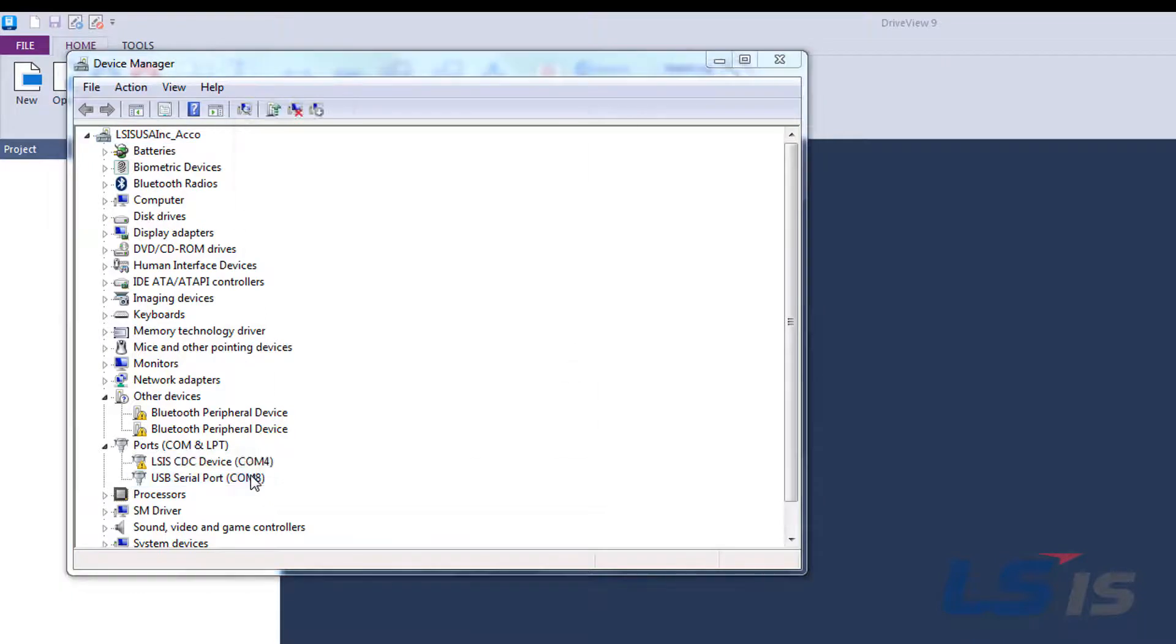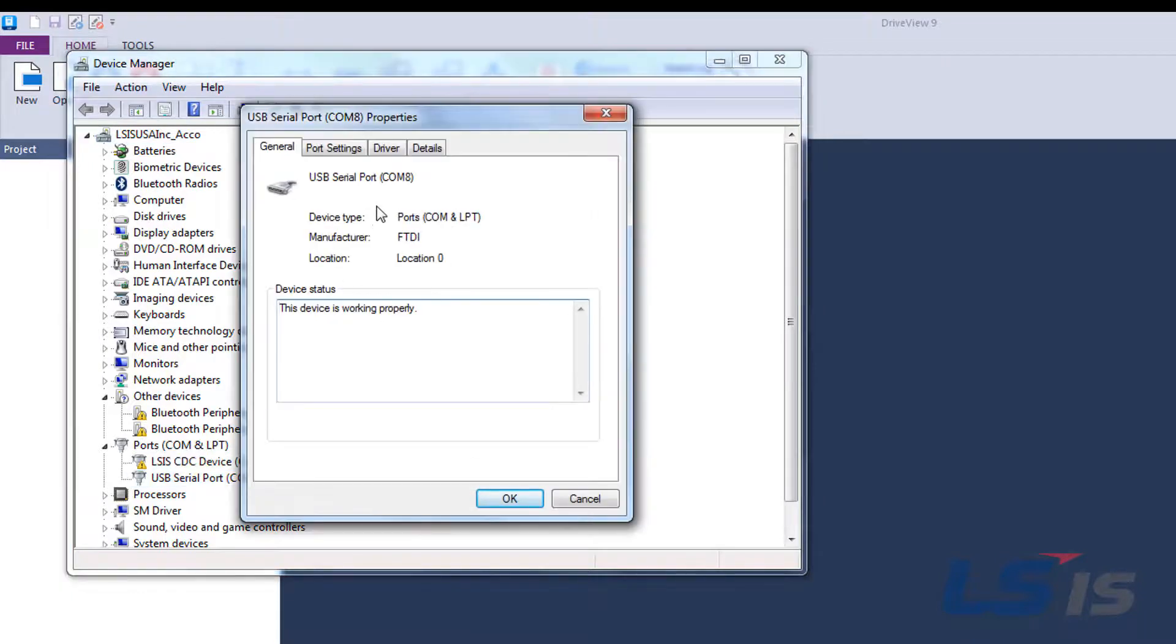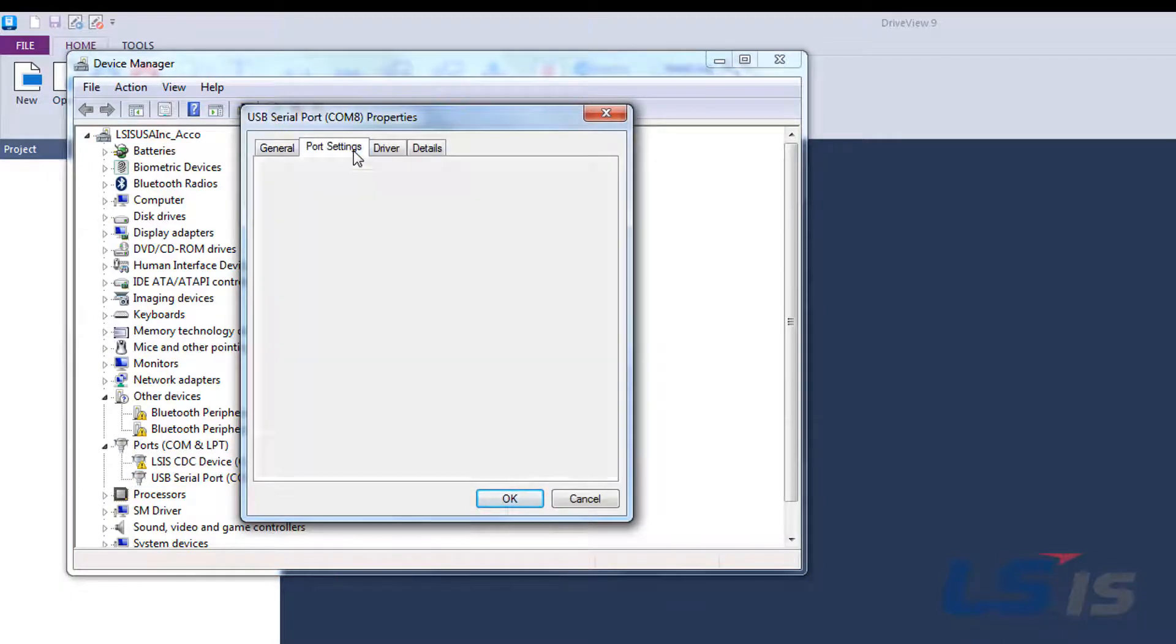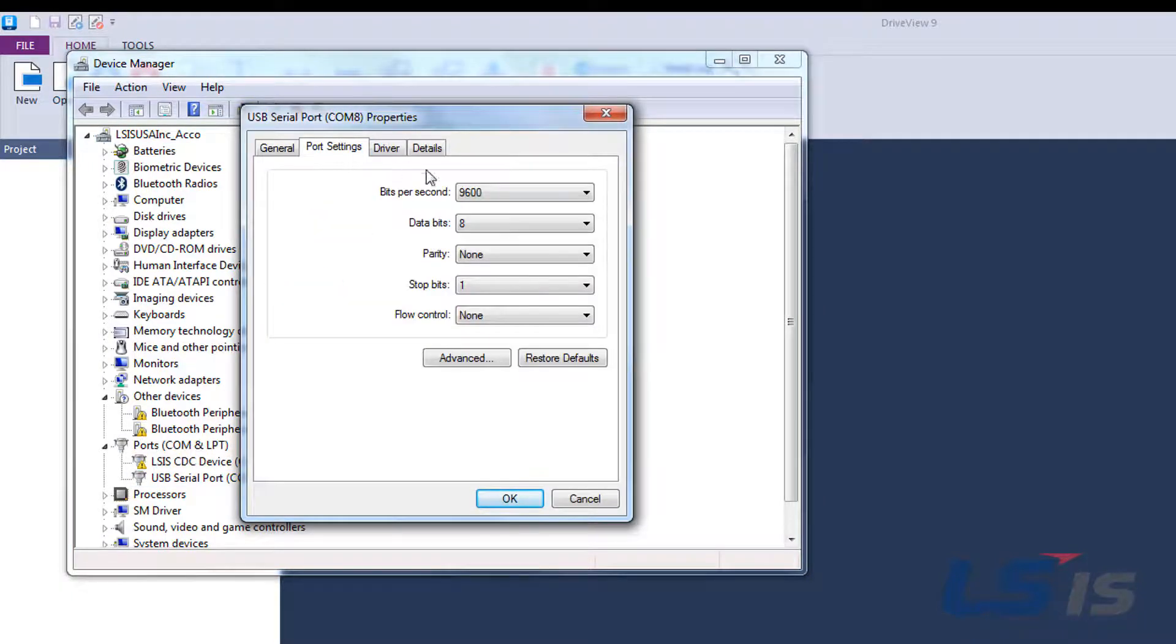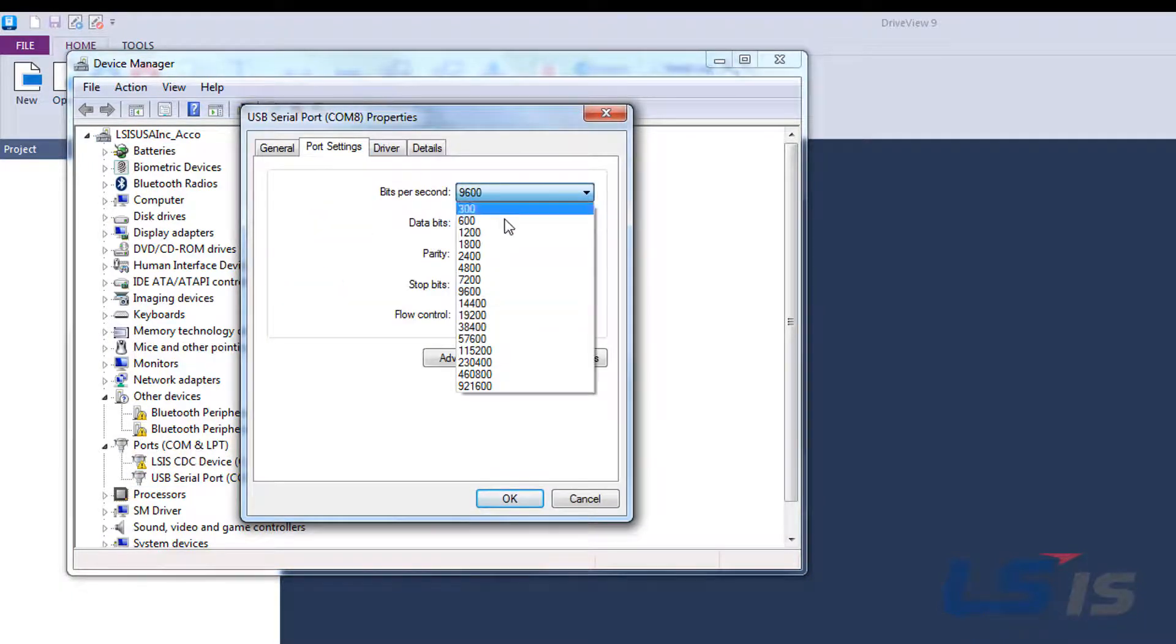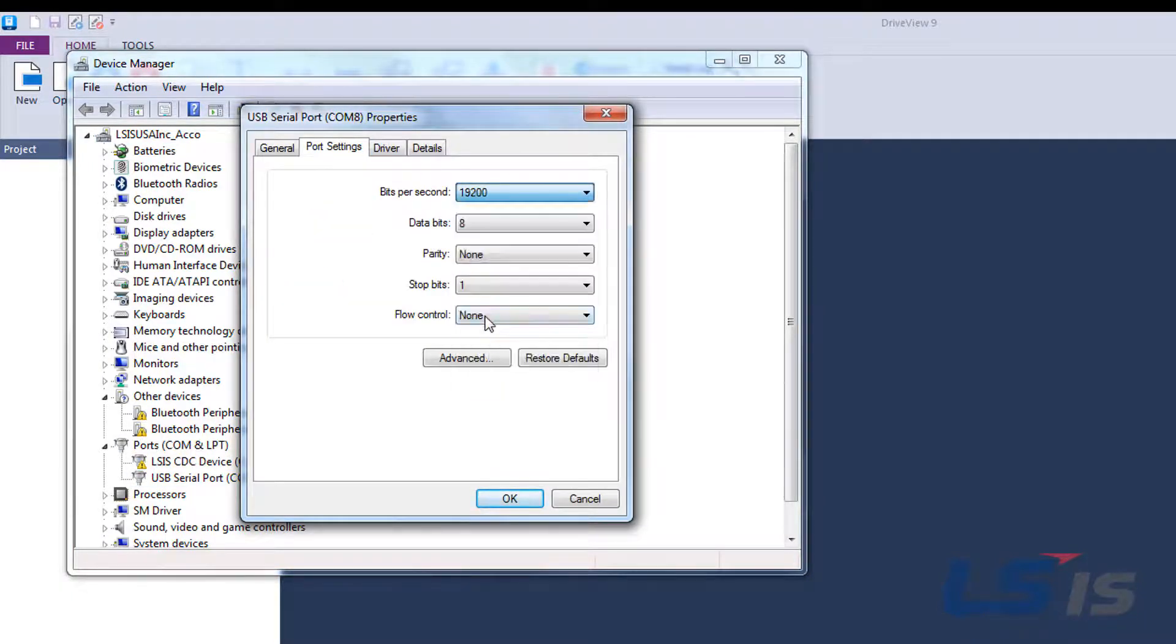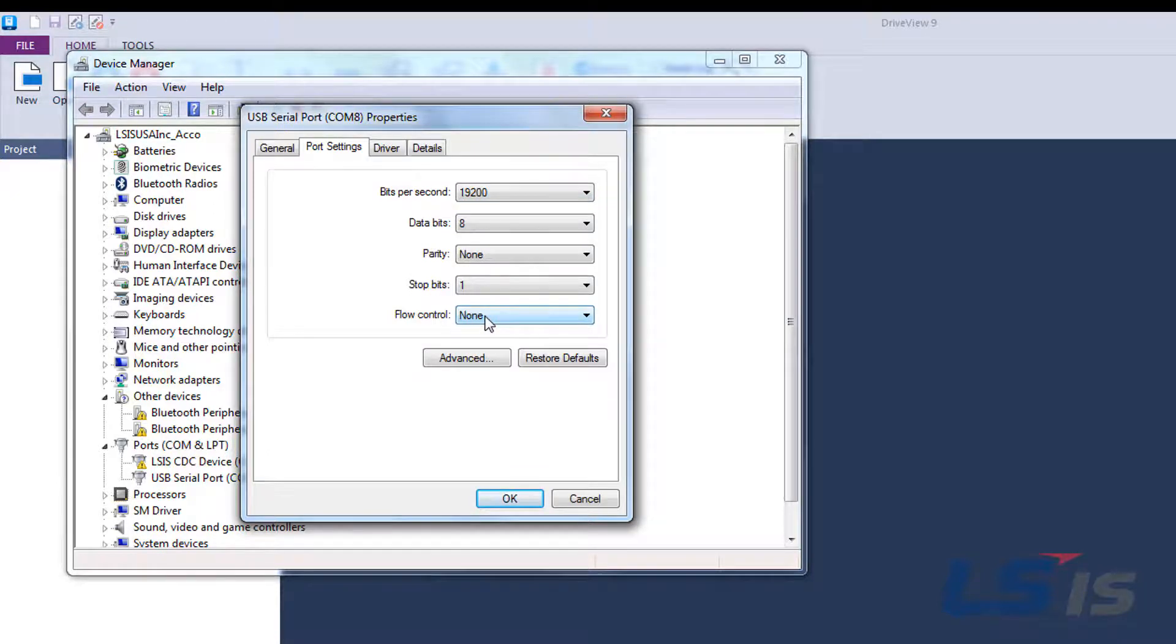Double click the USB adapter, click port settings at the top and set the bits per second to 19.2. You should only have to do this at first setup.